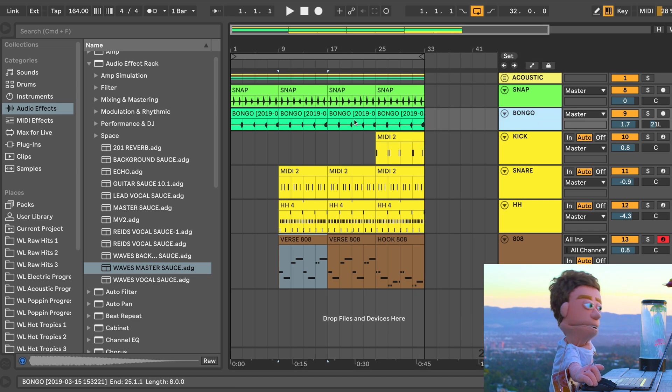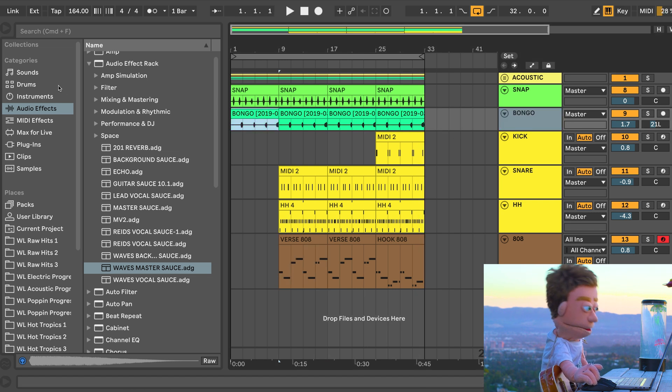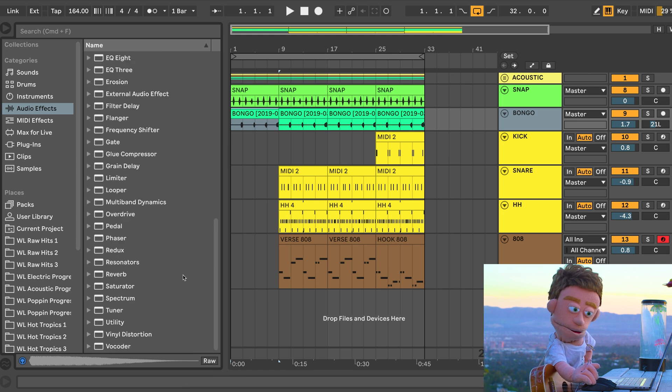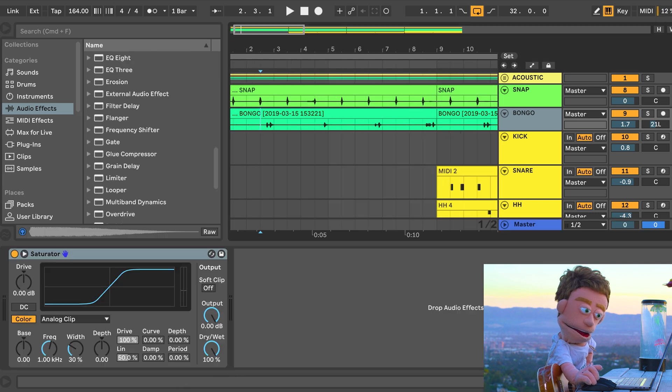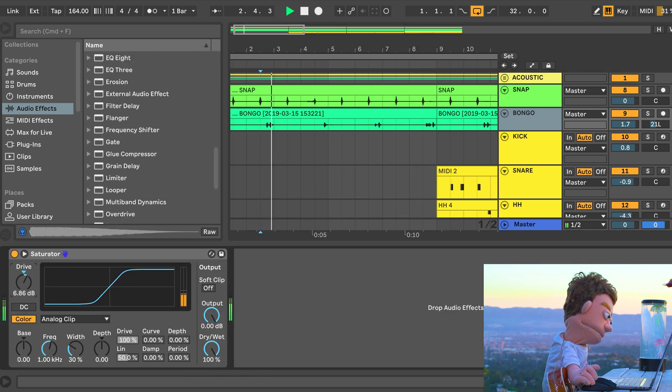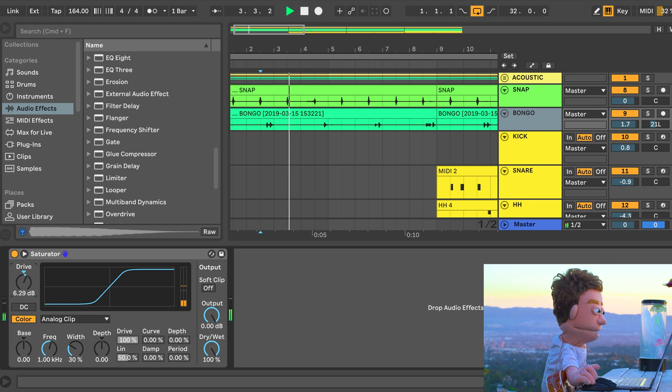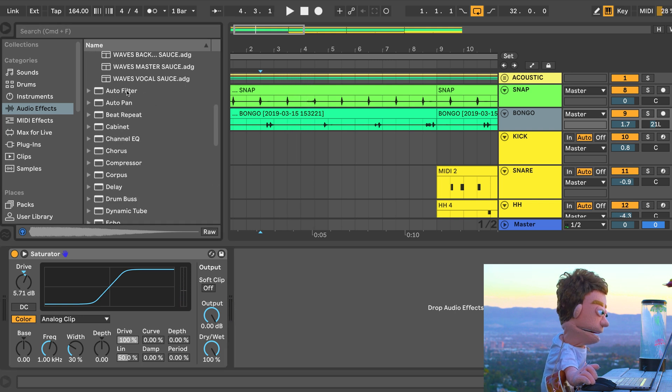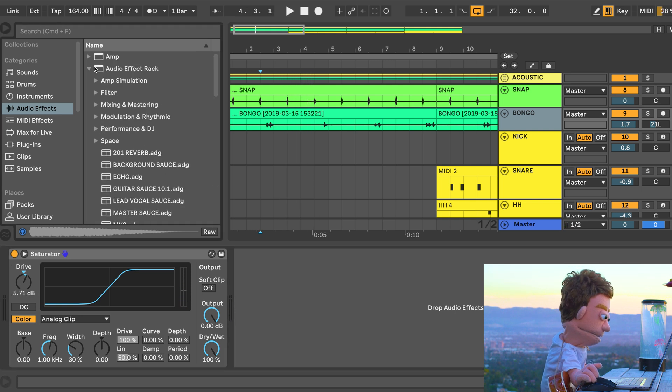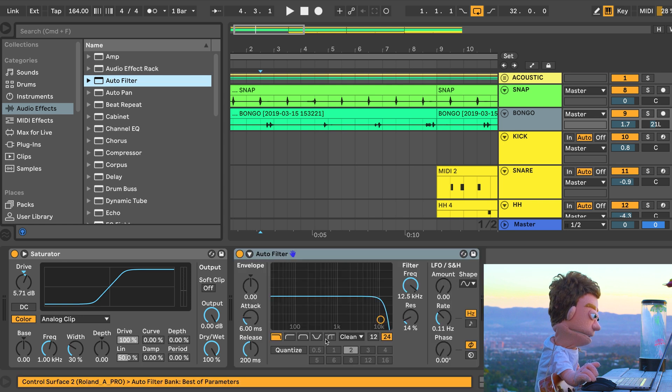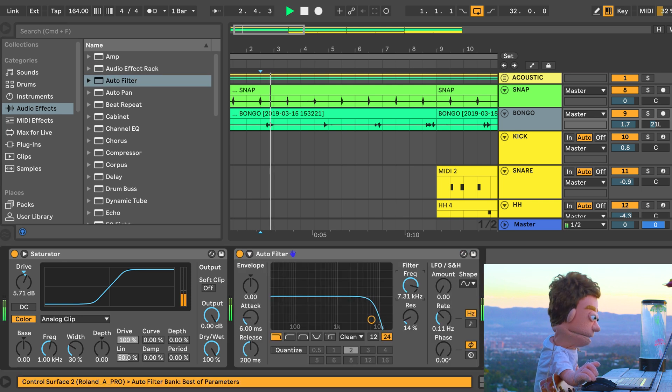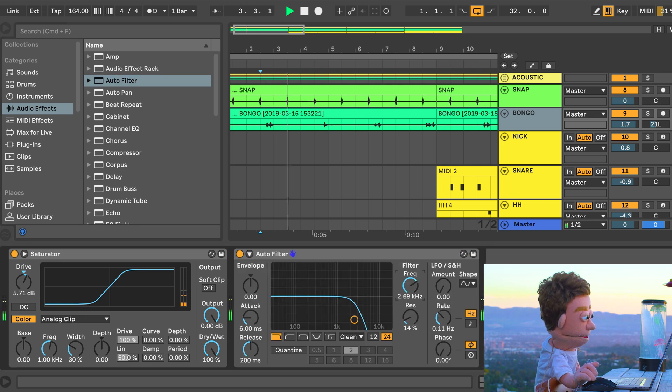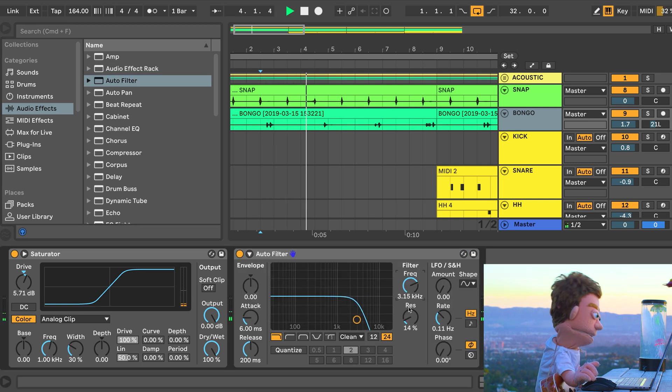And I want these bongos to knock a little bit harder. So I'm just going to hit them with the saturator. I think auto filter is needed on here too. There we go.